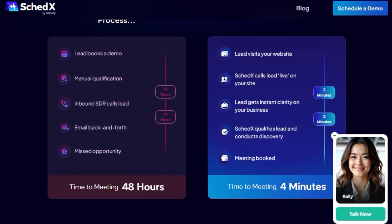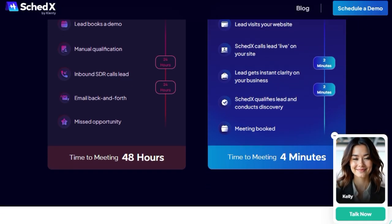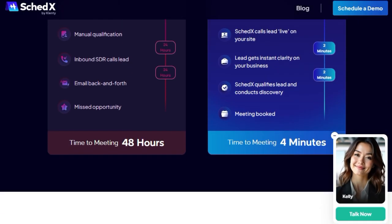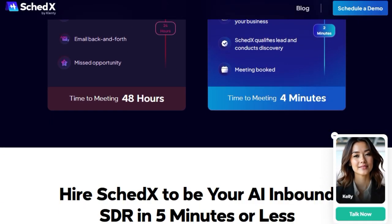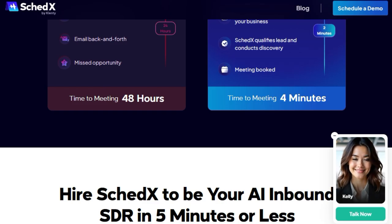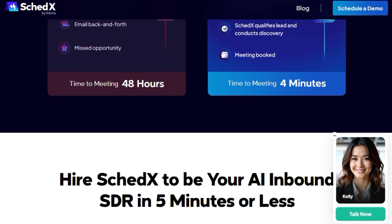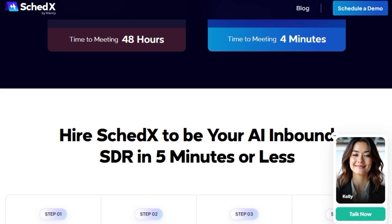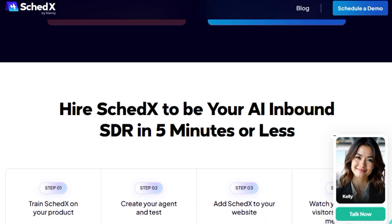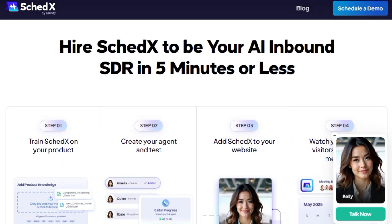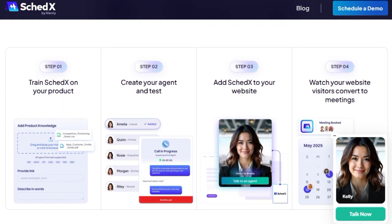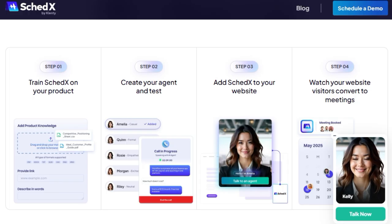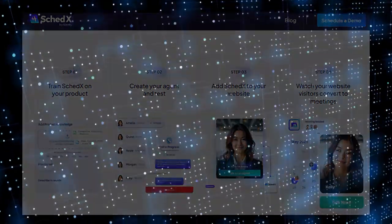By engaging, qualifying, scheduling, and routing leads instantly, it empowers your sales team to focus on closing deals rather than chasing prospects. For businesses looking to streamline their inbound process and boost conversions, SCEDX offers a compelling solution.